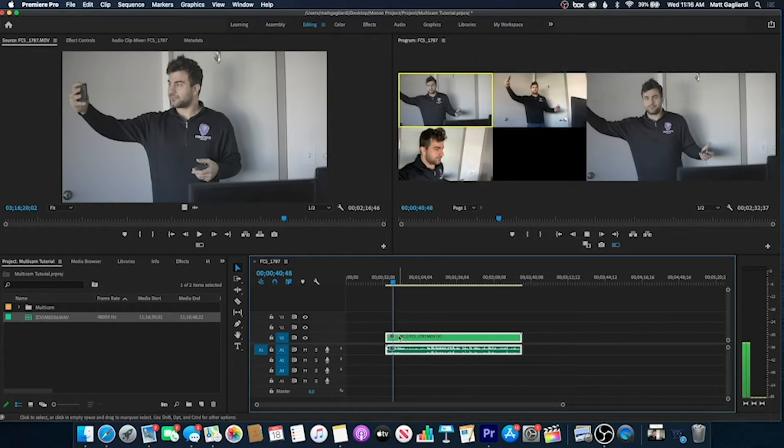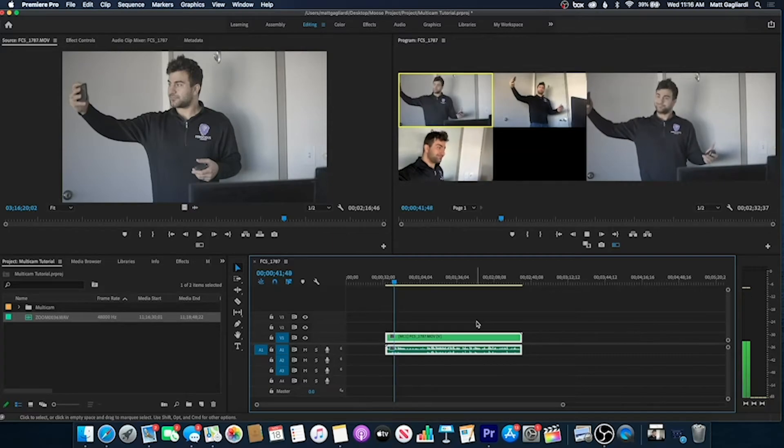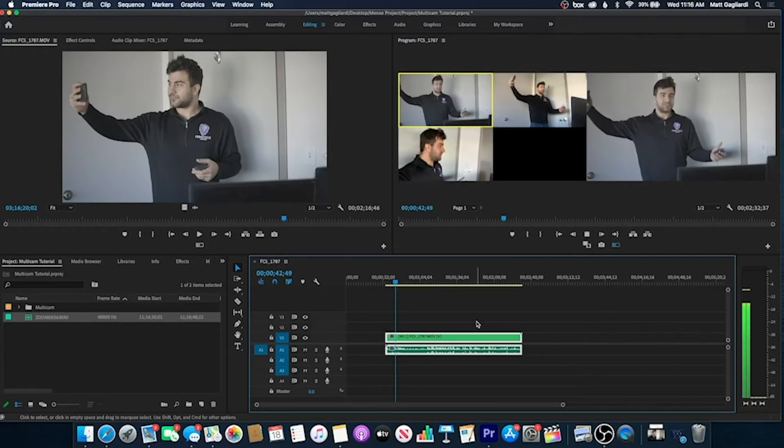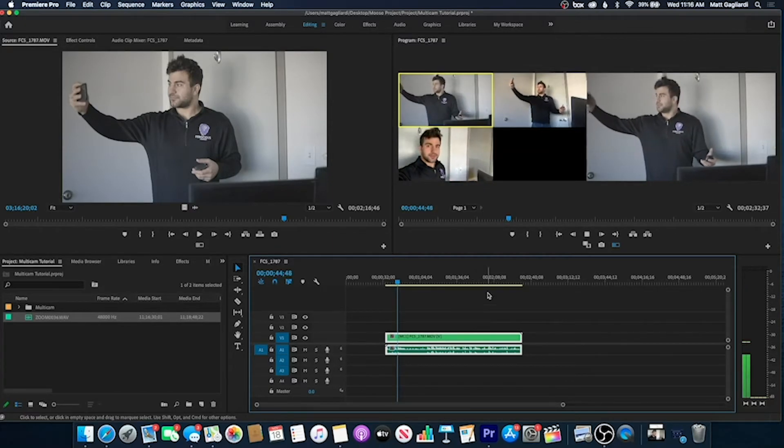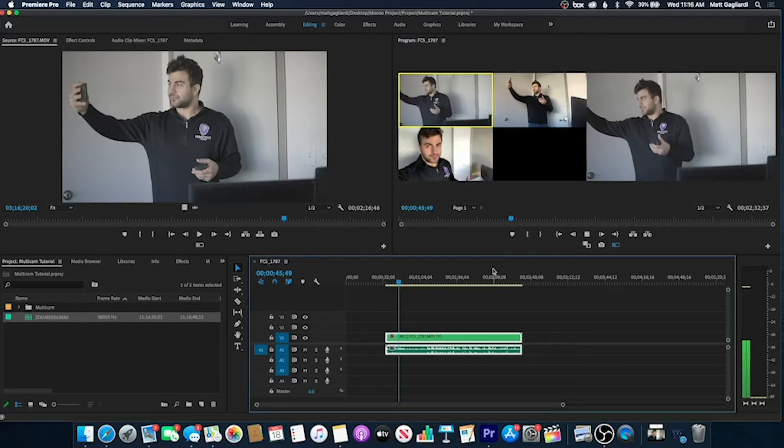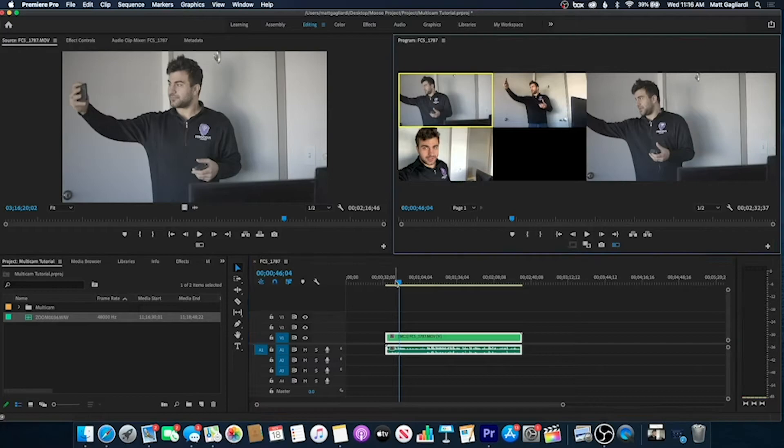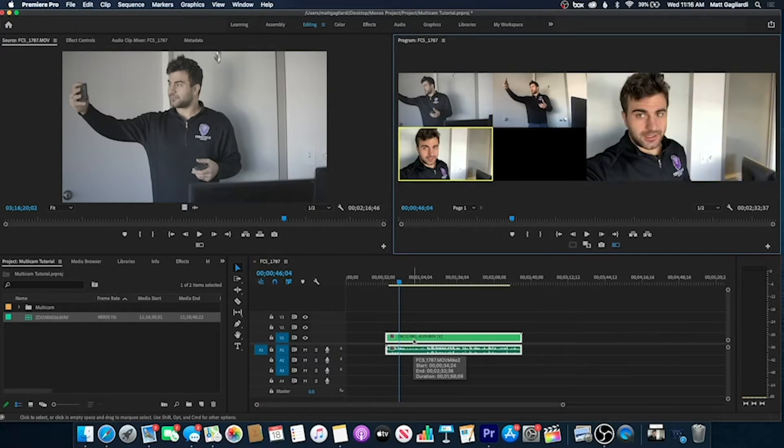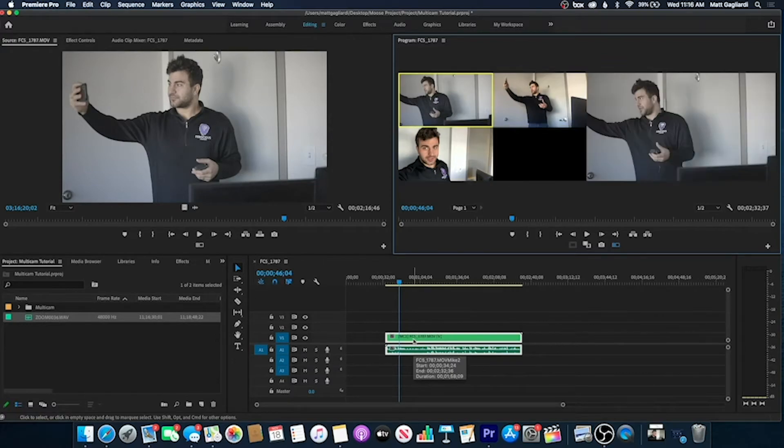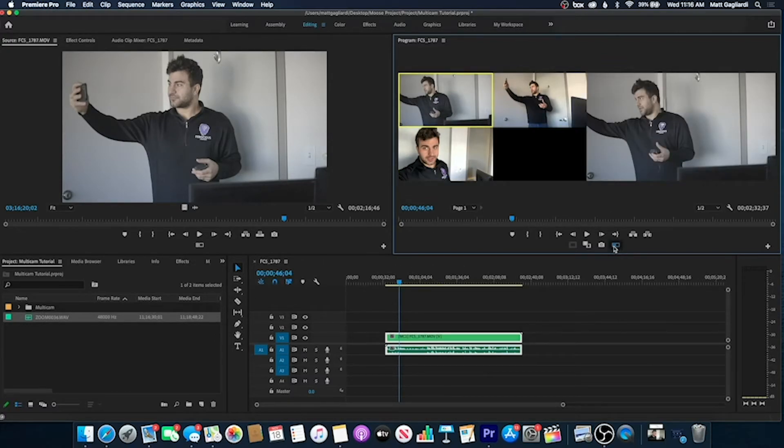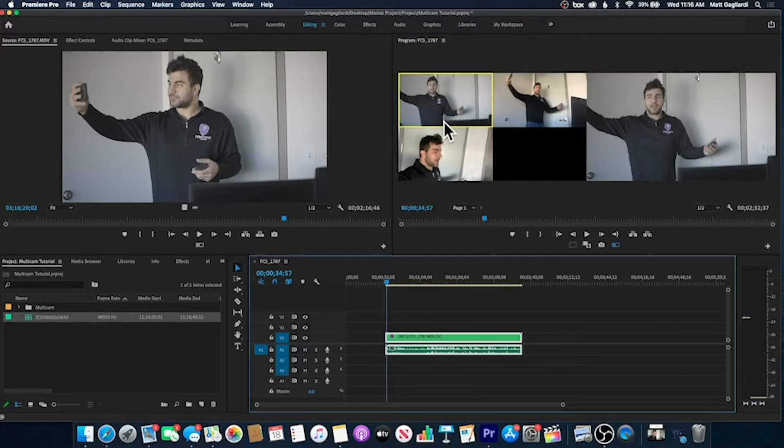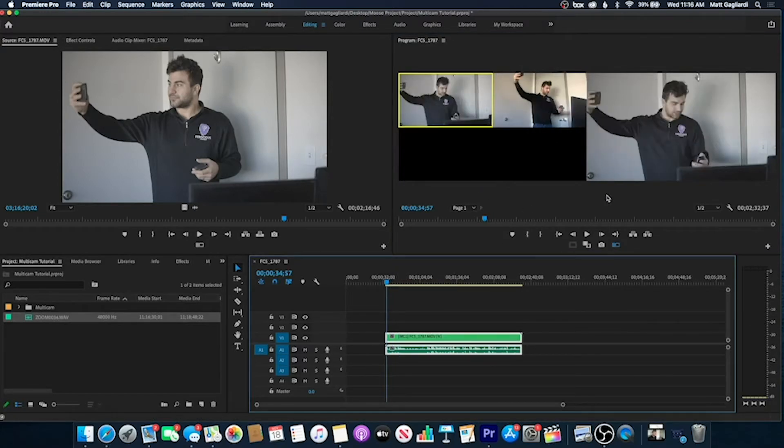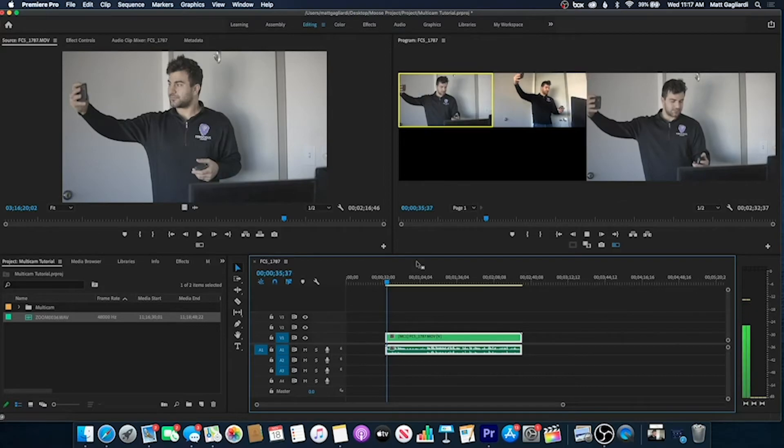Now we have three different cameras with the same audio. Now if you want to edit this, I can use the one, two, and three key to change angles at any time. And I can also, with this highlighted, if I start playing it, I can choose live what angles to use.